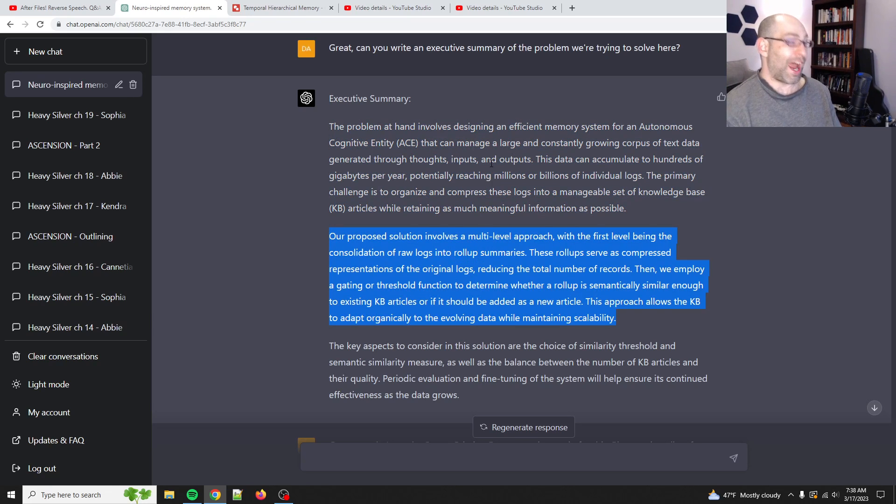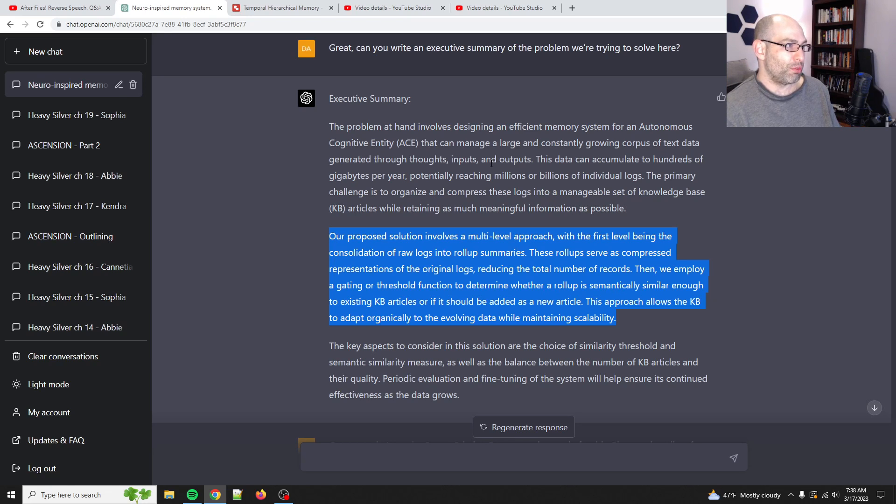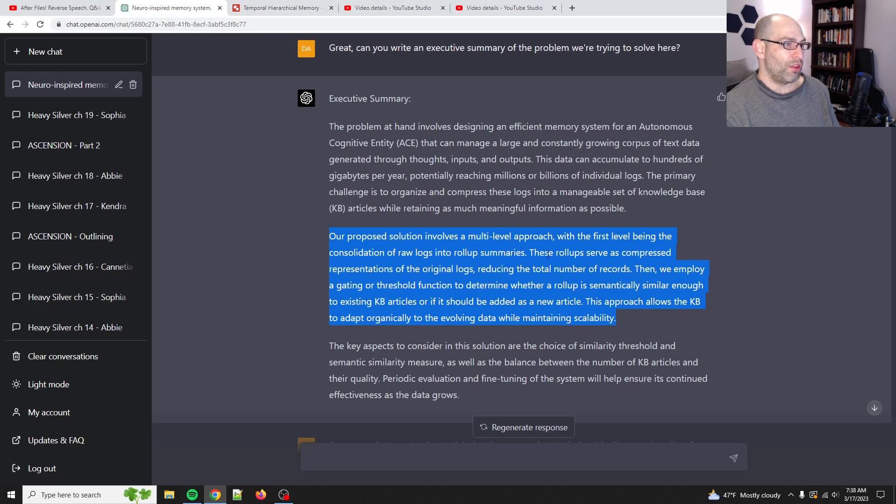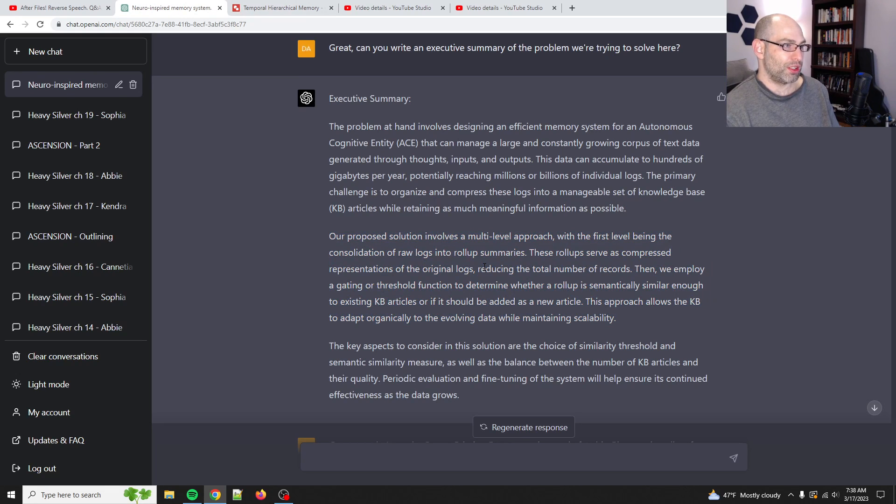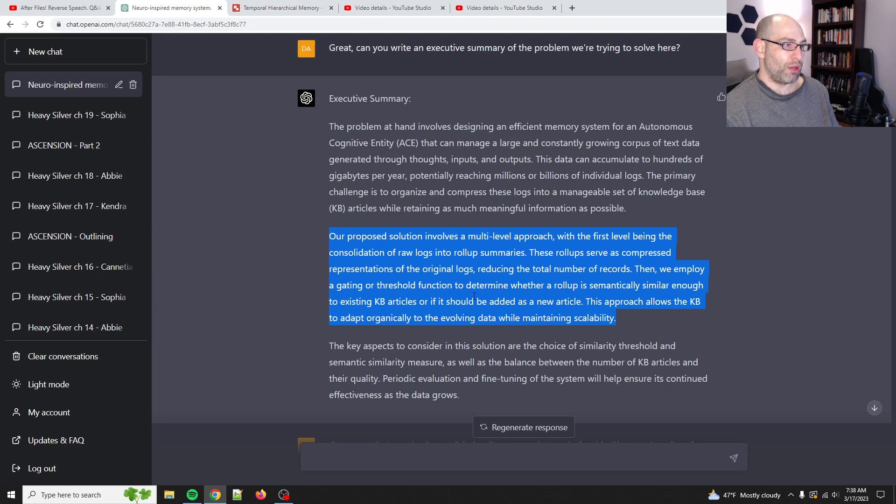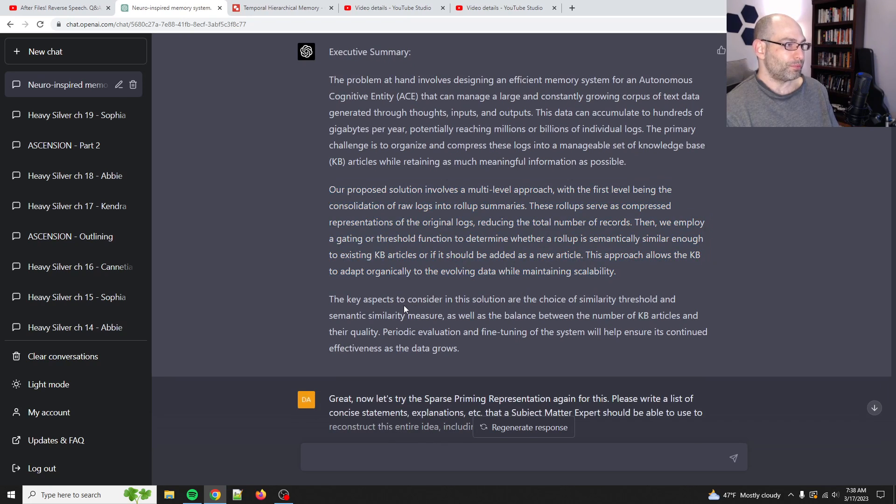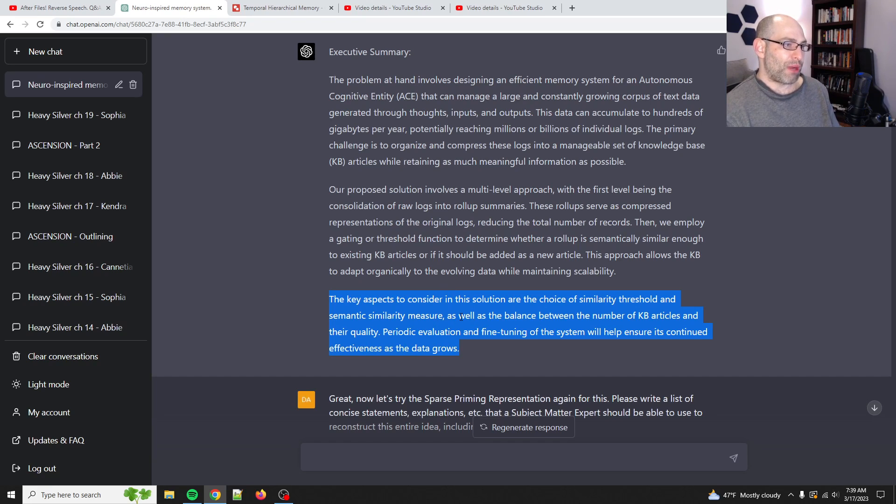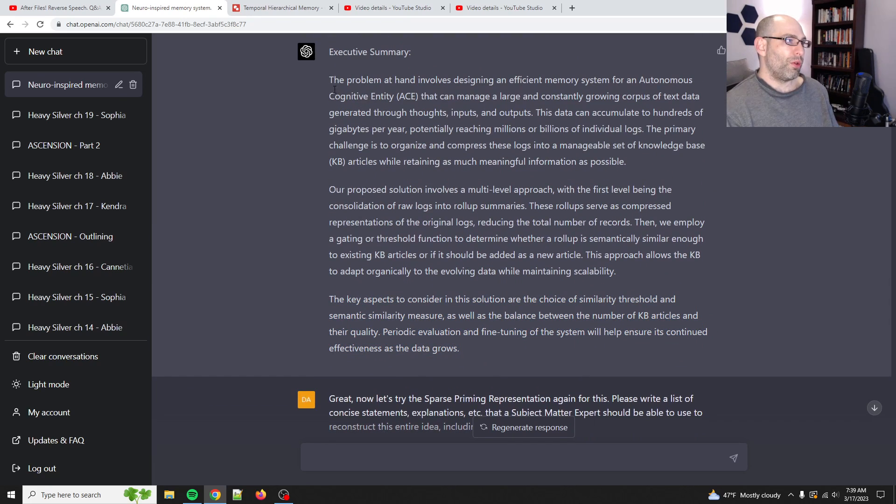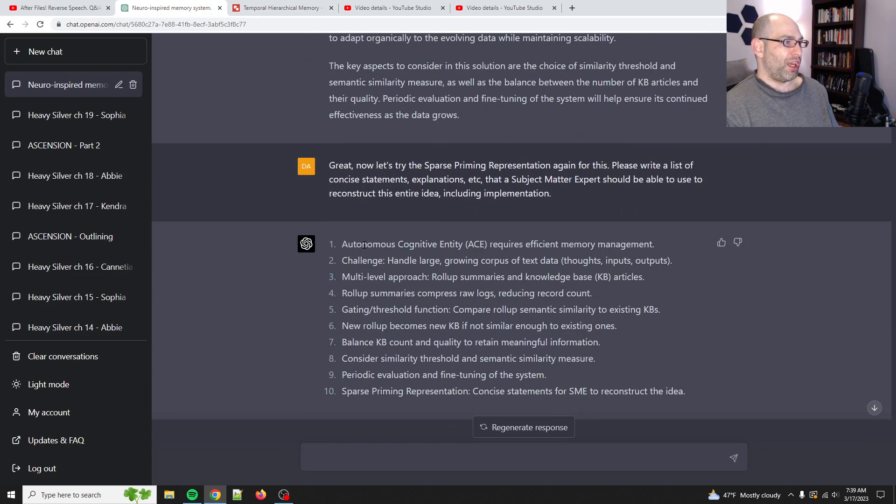Our proposed, our, see, it's already the collective because it understands that we're collaborating. Our proposed solution involves a multi-level approach with the first level being the consolidation of raw logs into roll-up summaries. So, that's this. These roll-ups serve as compressed representations of the original logs, reducing the total number of records. Then, we employ a gating or threshold function to determine whether a roll-up is semantically similar enough to an existing KB articles, or if it should be added as a new article. This approach allows the KB to adapt organically to the evolving data while maintaining scalability.